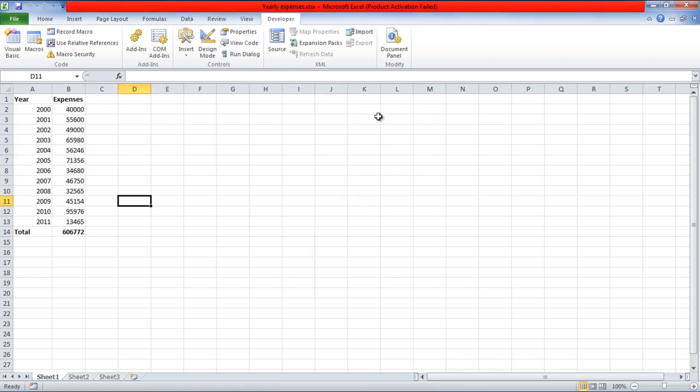And that's basically how you can open Excel files using Visual Basic. Thanks for watching. This was a HowTech.TV tutorial.